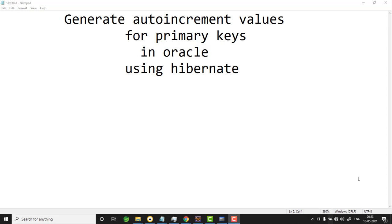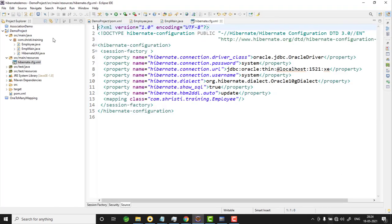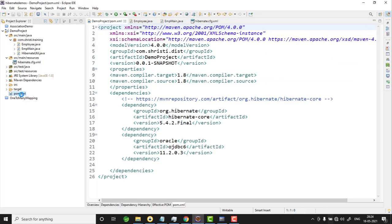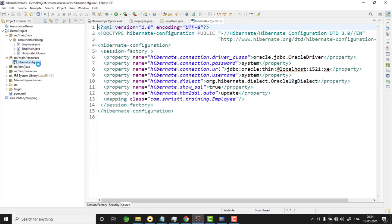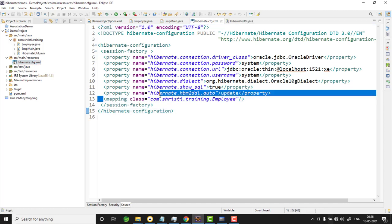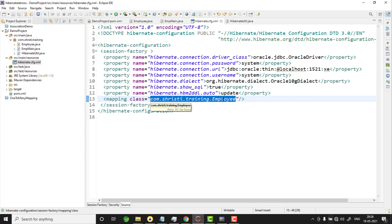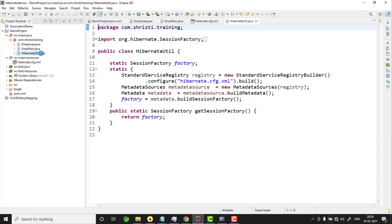In the case of Oracle, for auto-incrementing the primary keys you use a sequence. Now while working with the combination of Oracle and Hibernate, let us discuss how to generate auto-increment values for primary keys. I have already created an application. This is my pom.xml with the Hibernate and Oracle dependencies. This is hibernate.cfg.xml which has the database and Hibernate configuration details, along with the mapping details. The entity class is Employee, and I have a HibernateUtil class which gives one instance of SessionFactory.